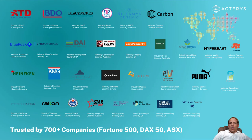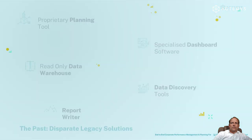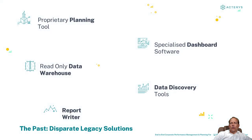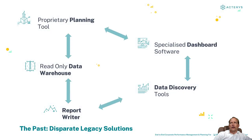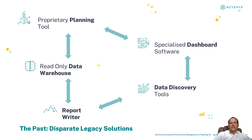Why are these companies moving to Acterys? The status quo in many organizations is a variety of disparate systems. So you have a system for planning, another one for data warehousing, another dashboard system and that is obviously not the most effective way because you have to move data around between these systems.